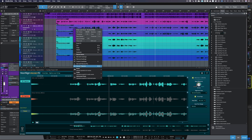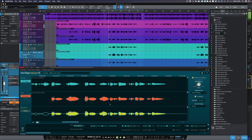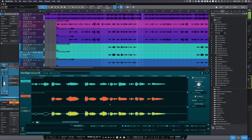It really is that easy. Now all that's left to do is to listen to our newly processed vocals in context. We hope that's been helpful — please visit our website for more tutorials.